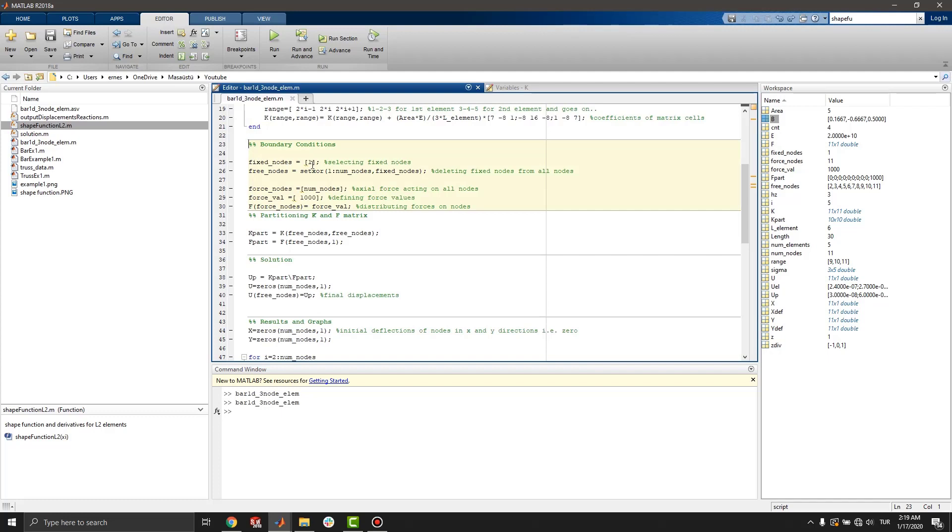Since other nodes are free, we can define free nodes like that. In this case, we are deleting fixed nodes and remains only free ones.